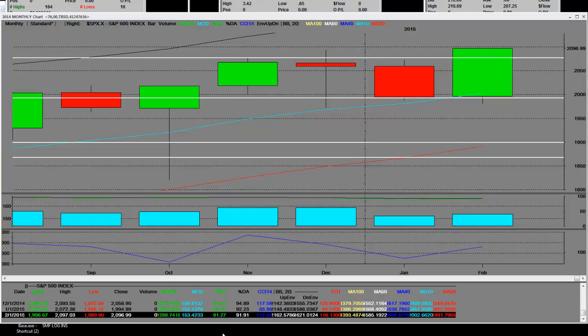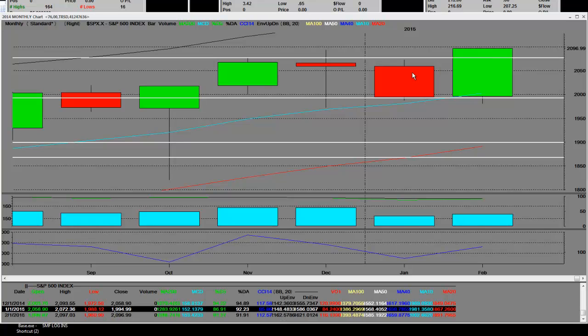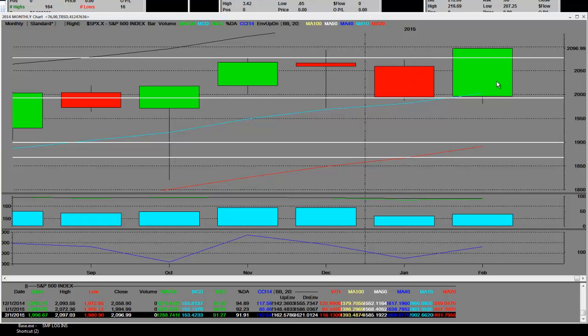We made all-time highs again. I would just say one thing about it: we are overbought in the short term. That price volatility on this low bar here was 1988. That was this red bar right here that slammed down very nicely.